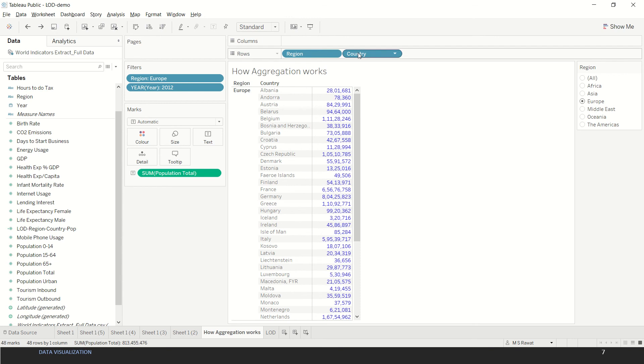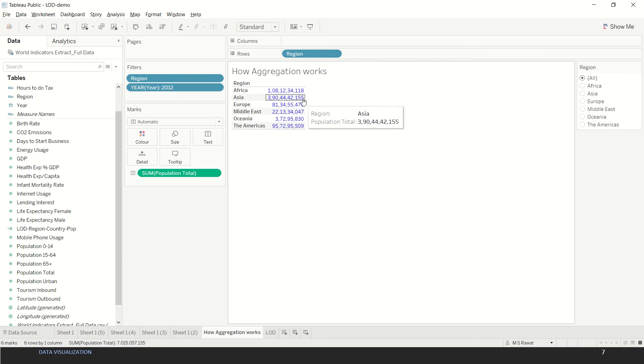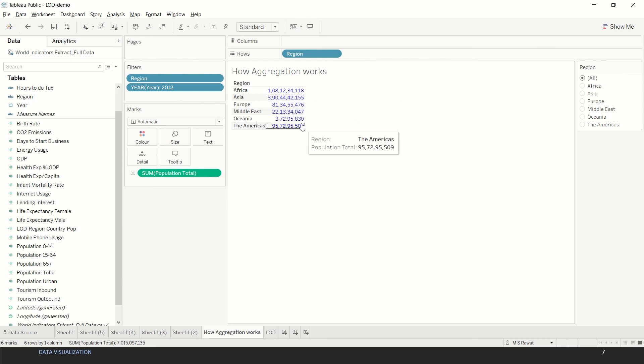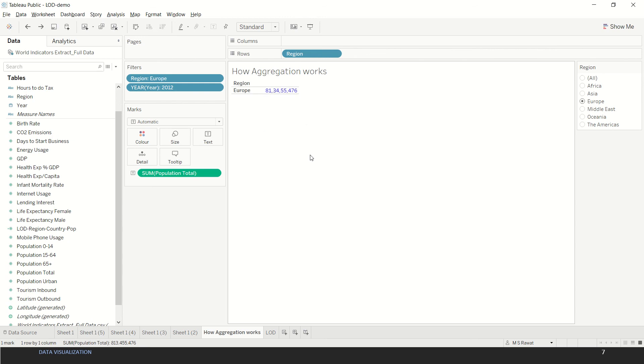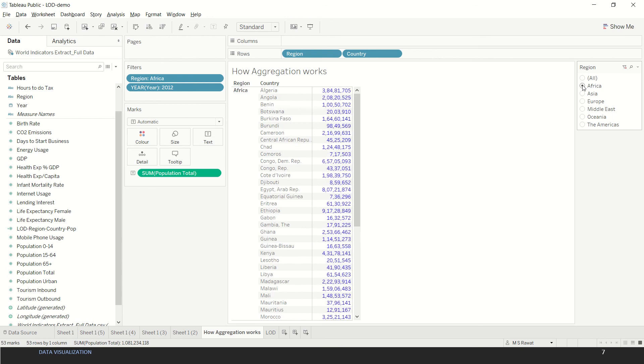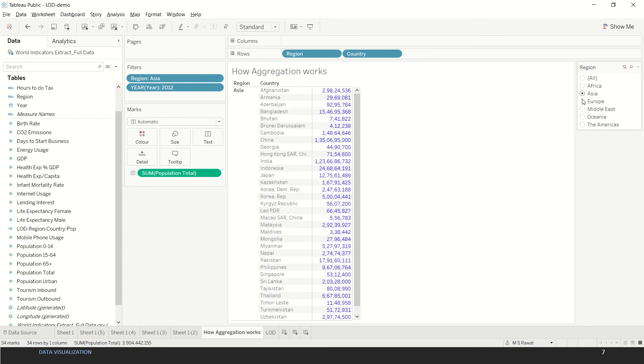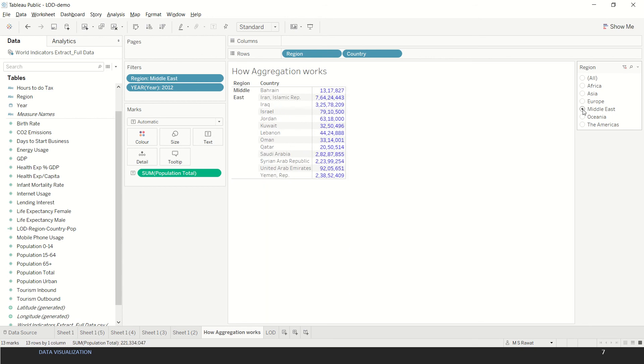If I get rid of country from here and we use all the regions, here we have population aggregated at regional level. The moment I bring the country back, we see that each of our region will have population split as per the country. Now we do not have the population of the entire region as a sum.